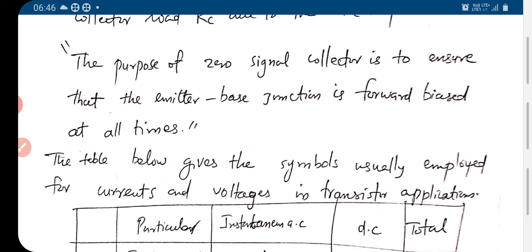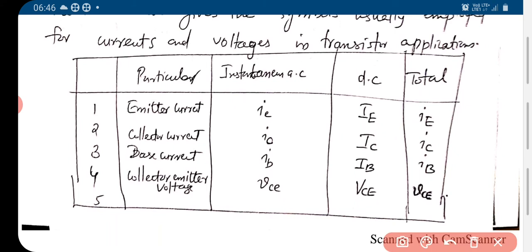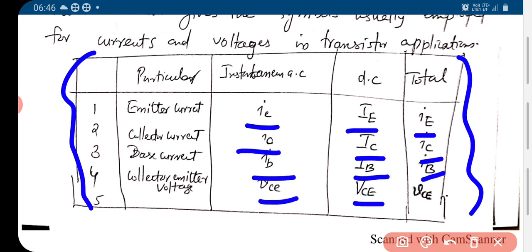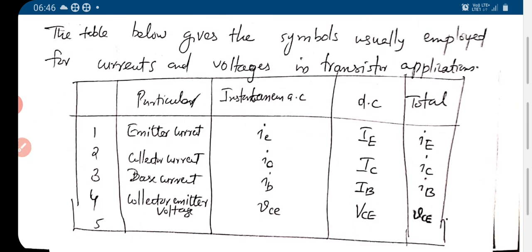So VBB is the voltage that ensures the circuit is always in forward biased mode, whether during the positive or negative half cycle of the signal. This is how we represent the emitter current, collector current, base current, and VCE — the notation used in analyzing the transistor amplifier circuit.